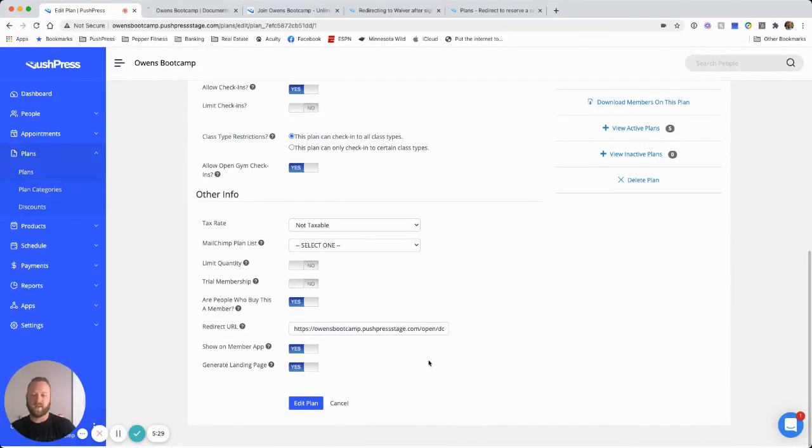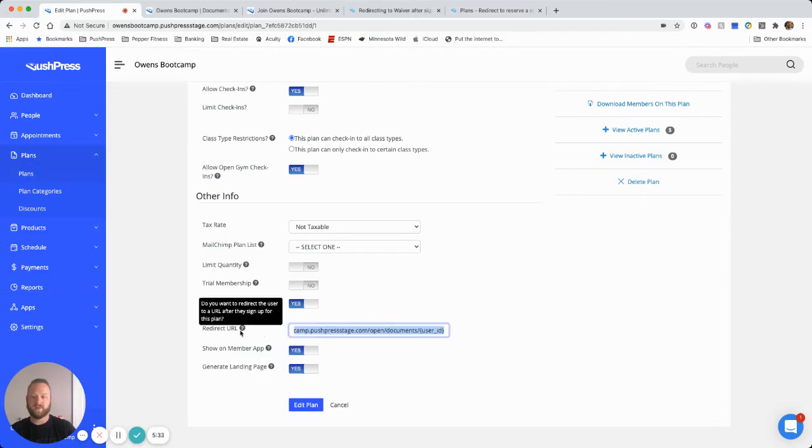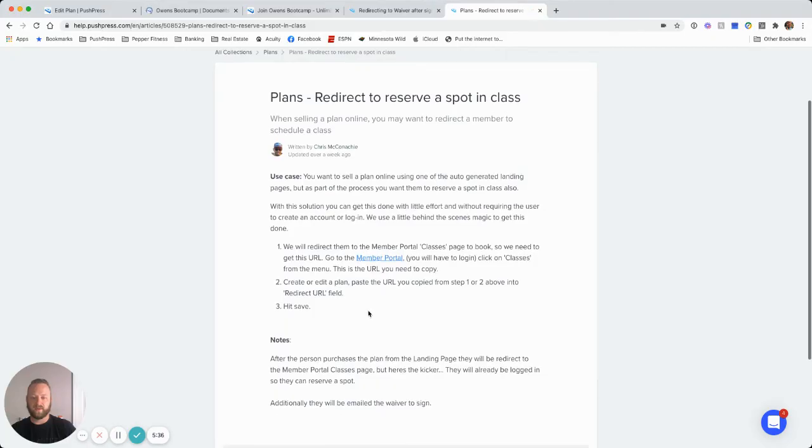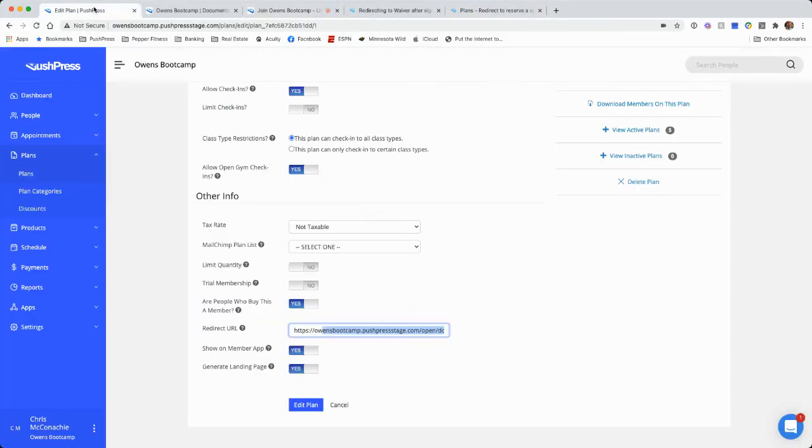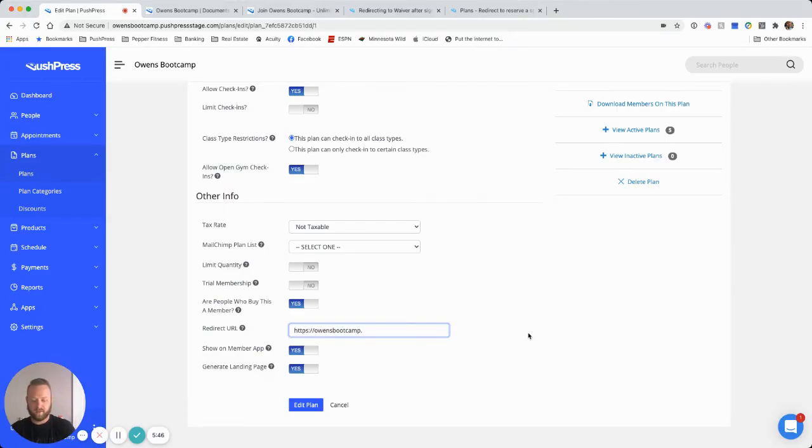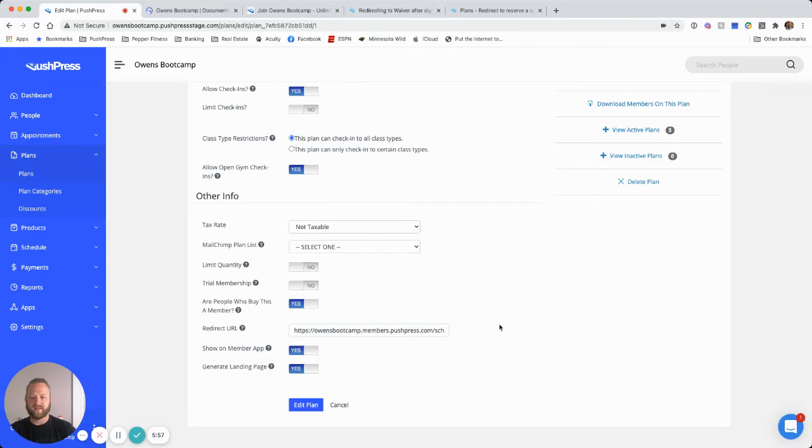And all of that is set up. If we go back and look at our plan setup, we have redirect URL after a plan. This one is sending it to the waiver. You could go in and redirect to your schedule. And it would be here, owensbootcamp.members.pushpress.com/schedule would take them to a schedule page where they could then reserve a class with their new plan.